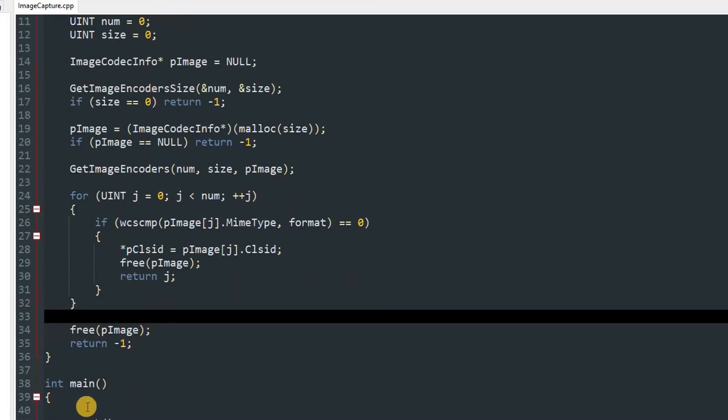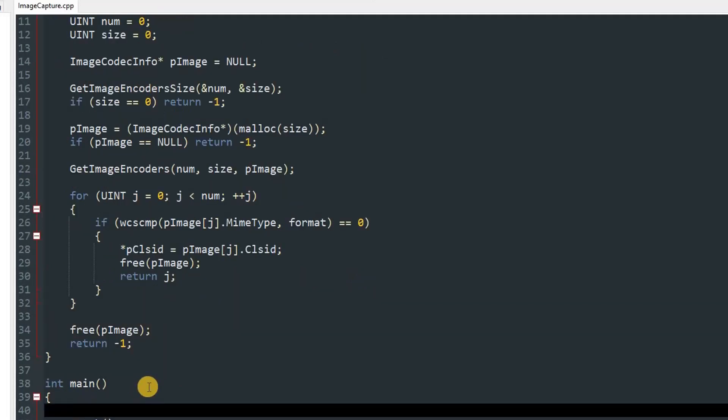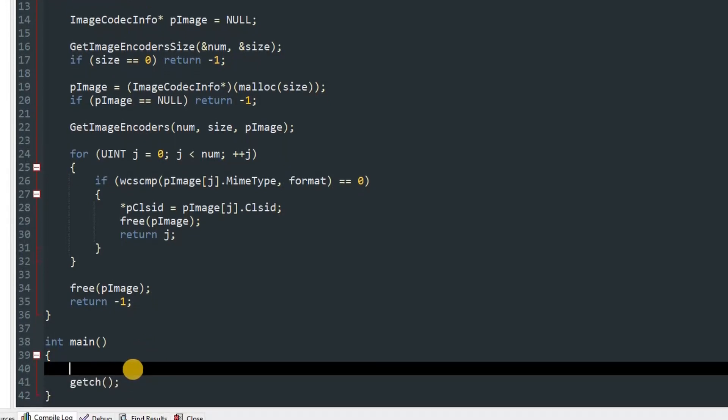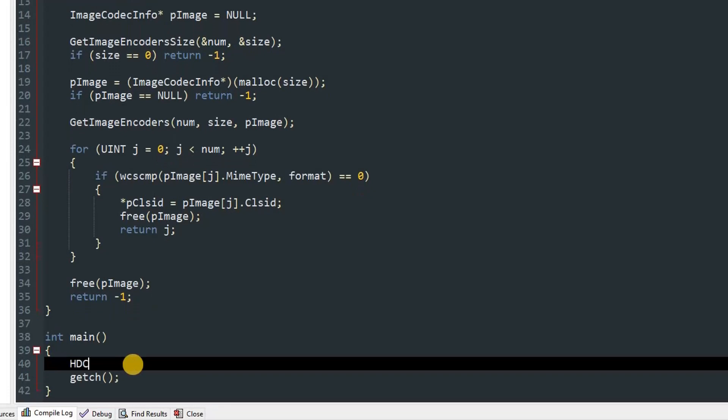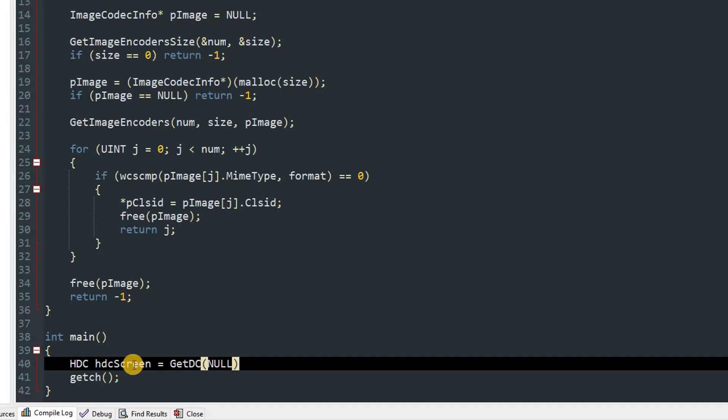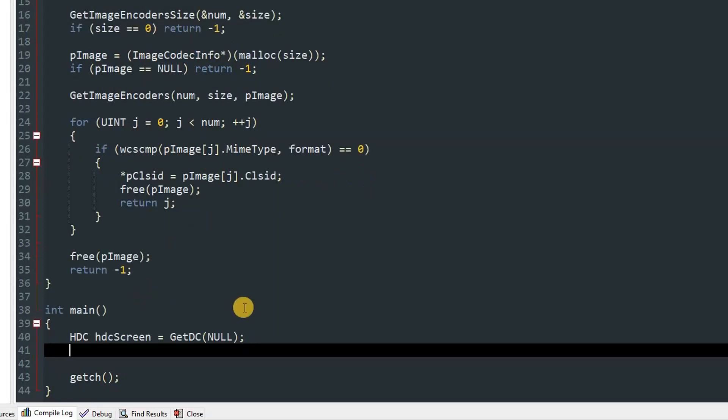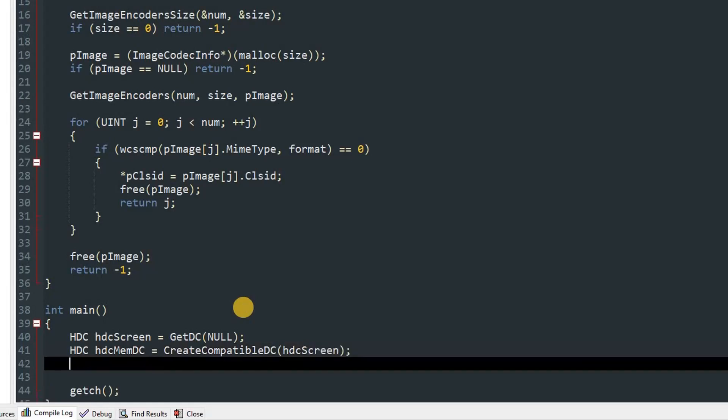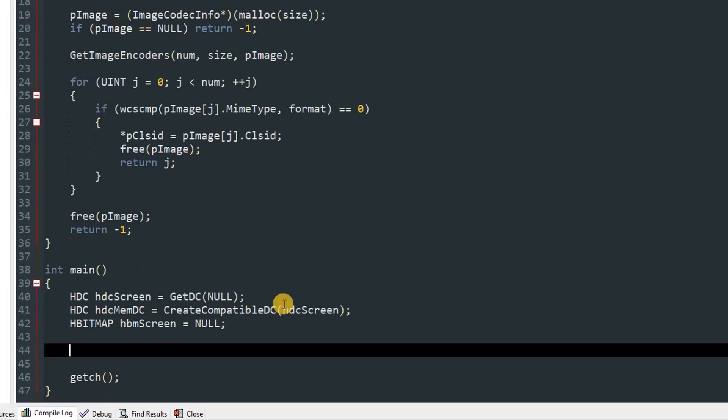If you made it till here, we can continue in our main function. In our main function we'll create an object of HDC and name it hdcScreen and set it equal to GetDC(null). This will give us the device context of our screen. After that we'll make a new HDC object which we'll name hdcMemDC and set it equal to CreateCompatibleDC passing in hdcScreen. After that we'll create object of HBITMAP and name it hbmScreen and set it equal to null.